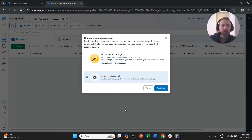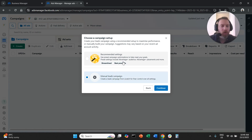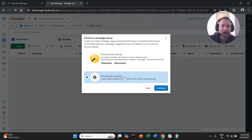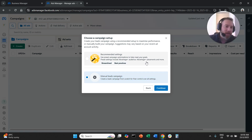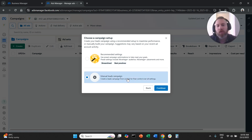Here you have two ways to continue. Either you go with Recommended Settings, which means automated targeting for the most part, or you select Manual Leads Campaign, which gives you more options when it comes to targeting. This video is about teaching you how to create a lead form and collect leads — targeting choice here won't affect results that much. As a tip: if you're just getting started, go with Recommended Settings.